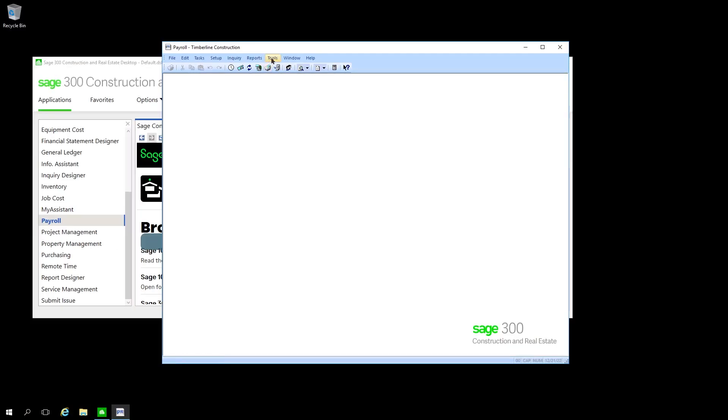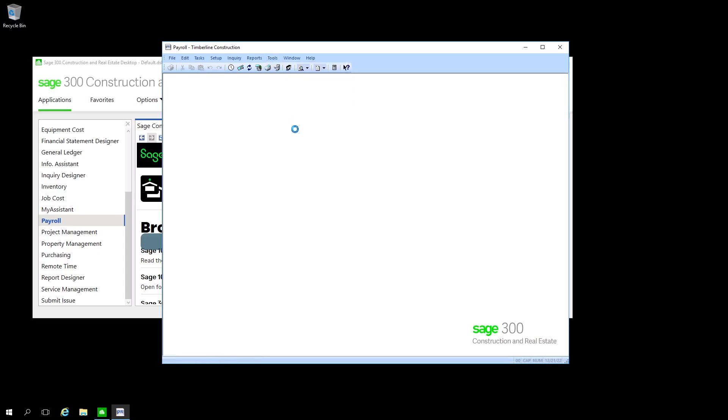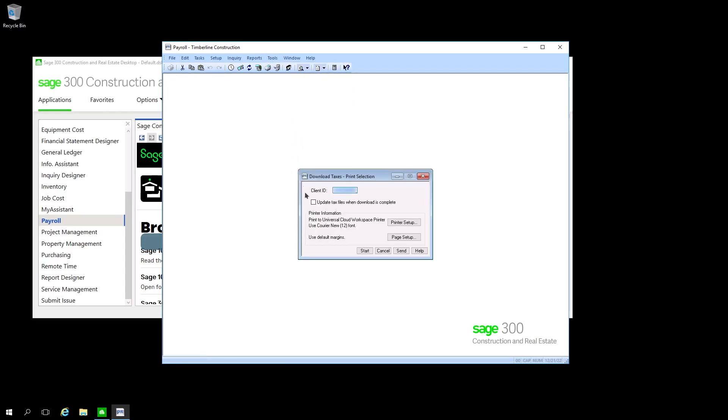First thing you're going to do is in Tools, you'll select Download Taxes. Check the box for Update Tax Files when download is complete.